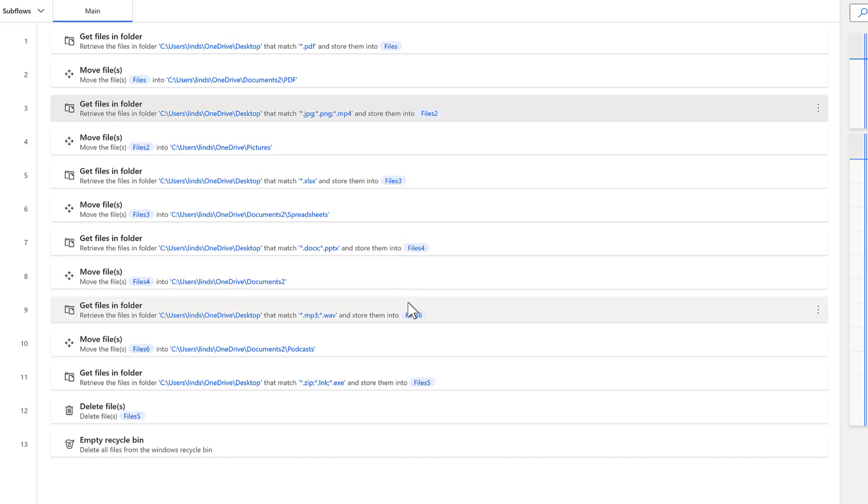And you got to think through every type of file extension you might want to have unless you want to dump them all in a single place. But then the zip files, generally, I don't want to keep those. Generally, those are things that I downloaded and extracted to do something with them.